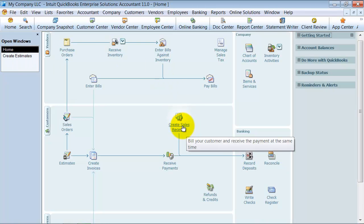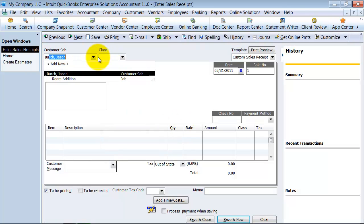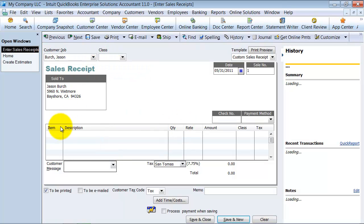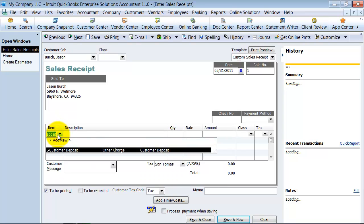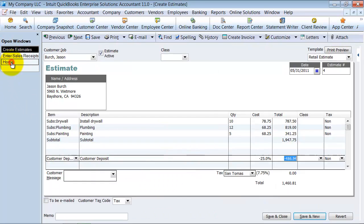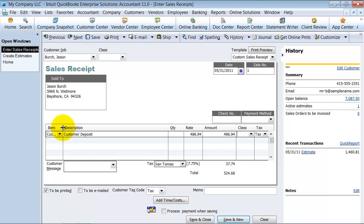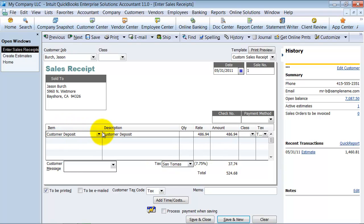So what you do, you just come in here and create a sales receipt for Jason Birch. And you're going to put in here customer deposit. And again, you wouldn't have to be going back and forth because you would put in the deposit exactly how much they put on the check. But right now I just, I couldn't remember, $486.94. But you would know how much this customer deposit was because you'd have the check in front of you, right?